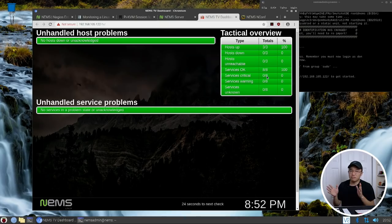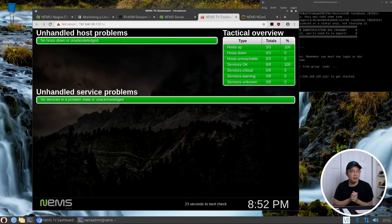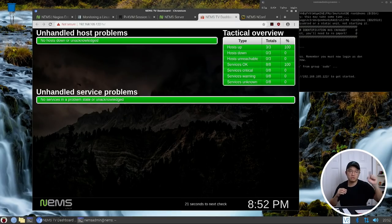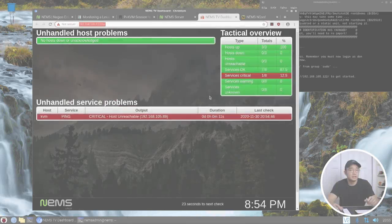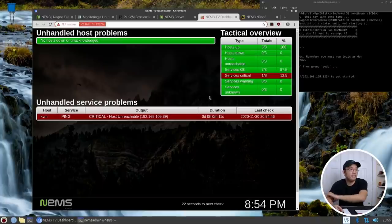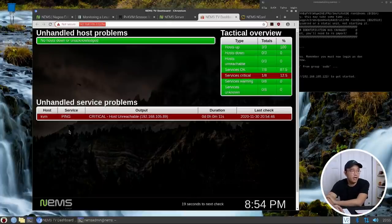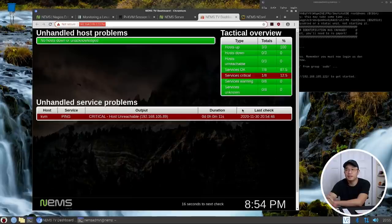If I go back to my TV system, refresh this, it should see three. If I unplug my KVM it should detect as host down, so give me a second. All right so here we have it, after the refresh of 30 seconds it will pop up that I'm unable to actually ping that device and it's critical because it's down.